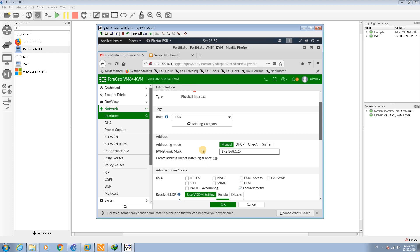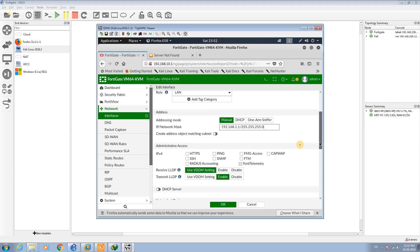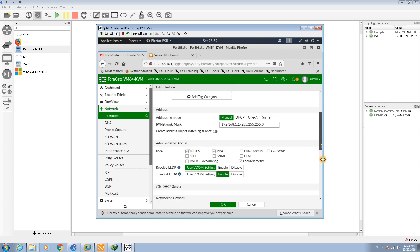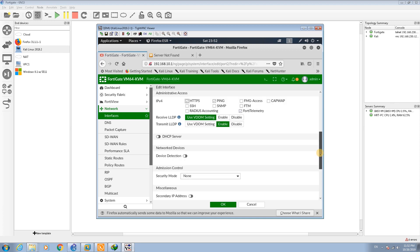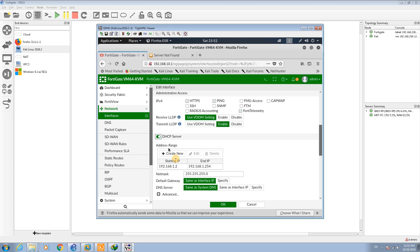I am setting the IP address of 1.1.1.1 and the subnet mask of 255.255.255.0. Enable the ping, HTTPS, and then go here and enable the DHCP server for this address.